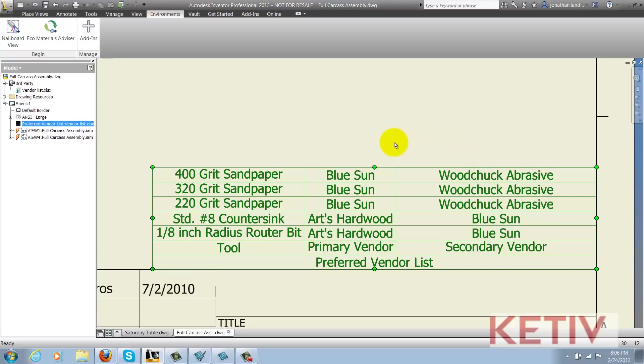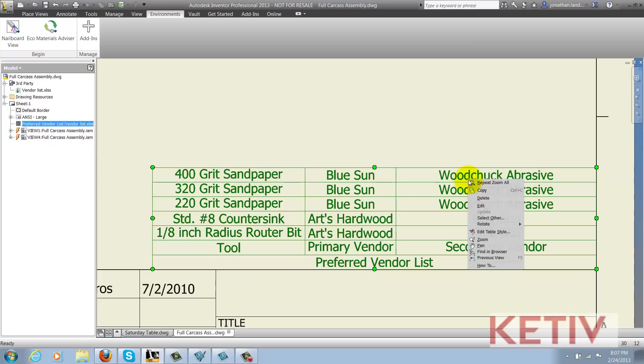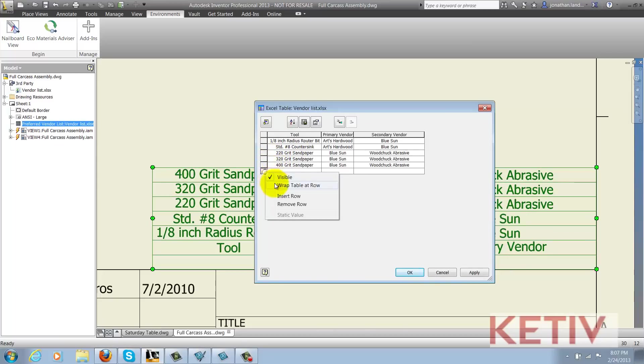Let's say for the sake of discussion that one of these projects requires this standard vendor list, but also has some additional information on top of it. I can go ahead and right click on one of the tables and choose edit and edit the table within Inventor and within Inventor only.